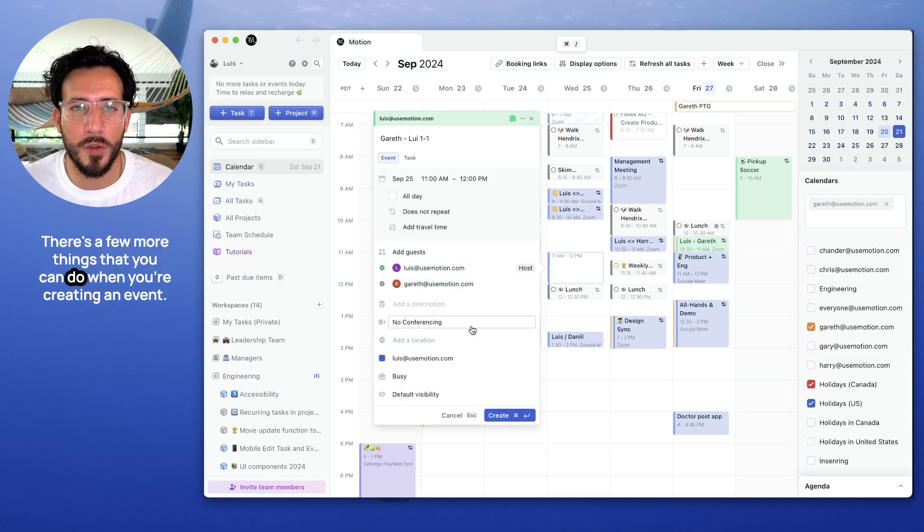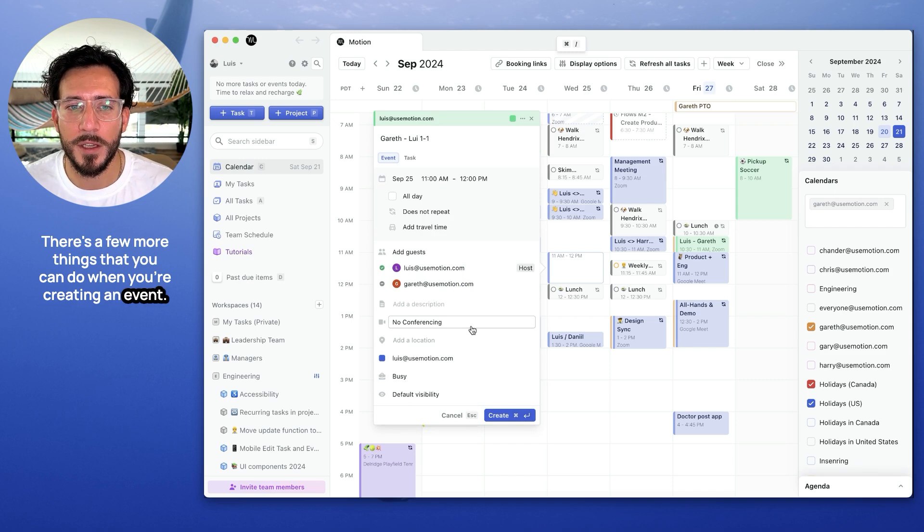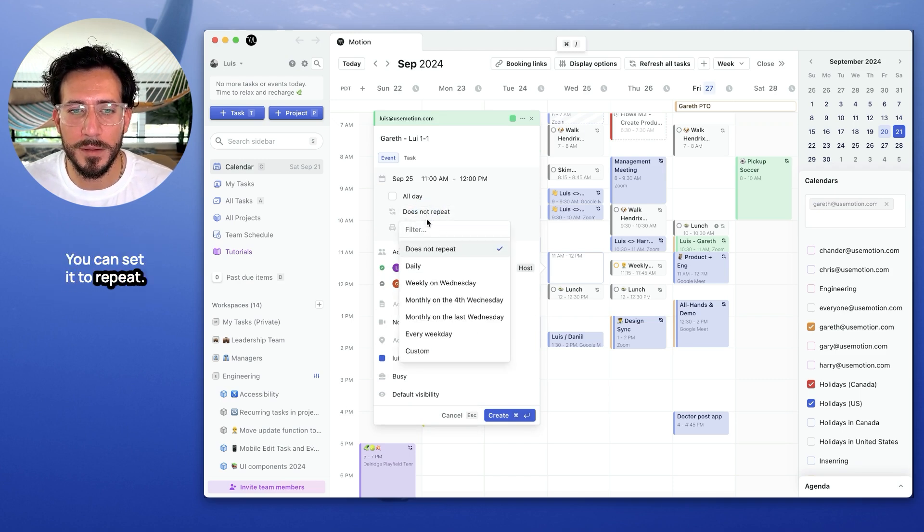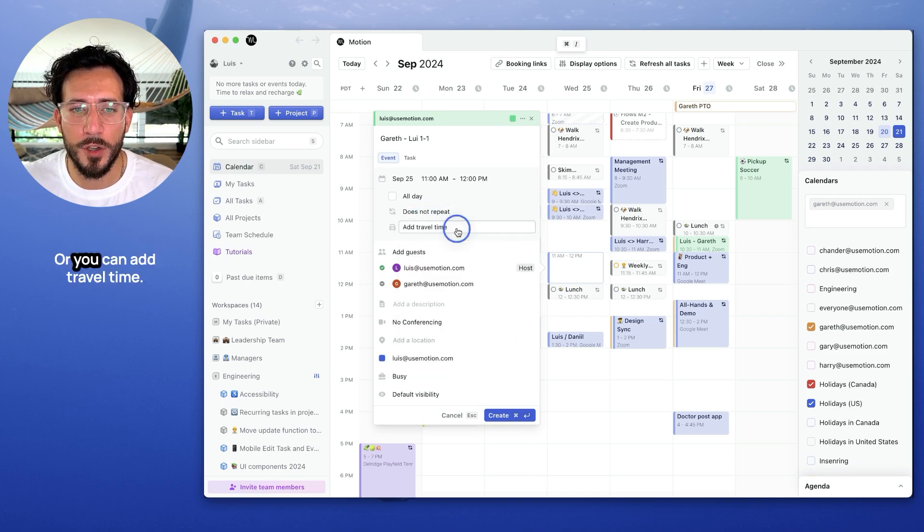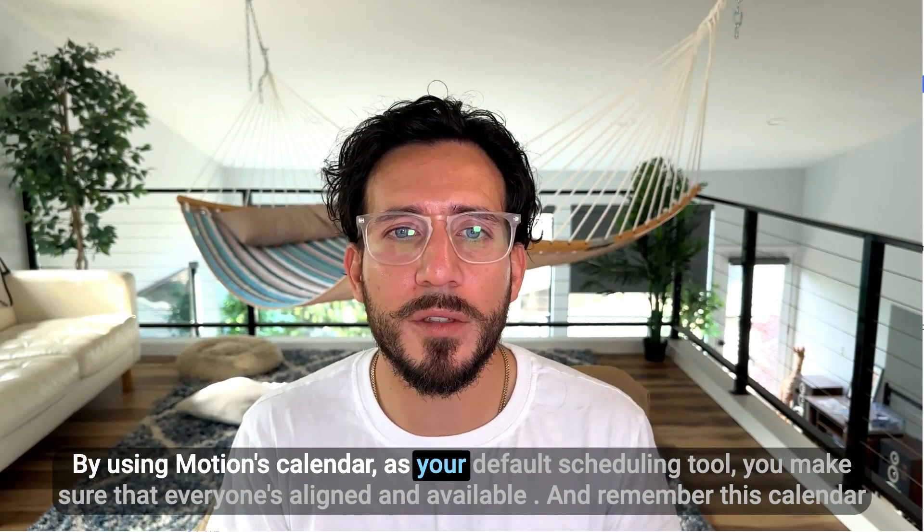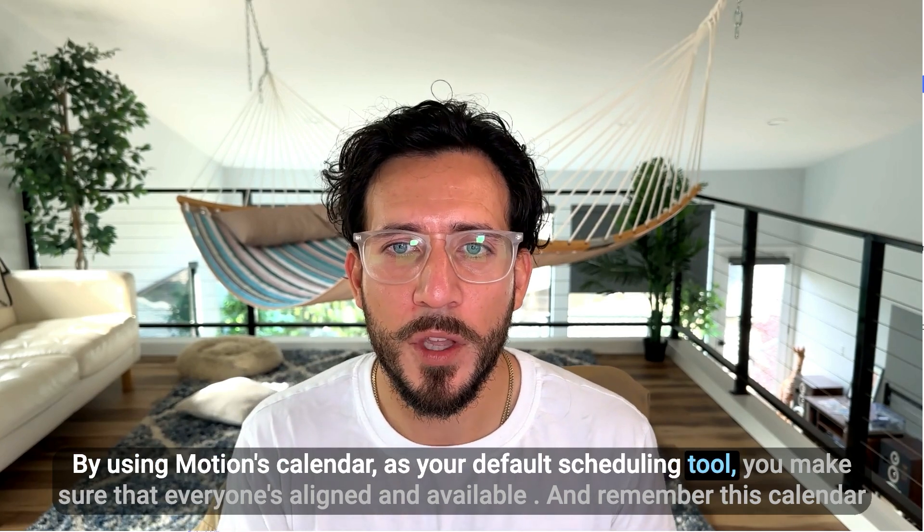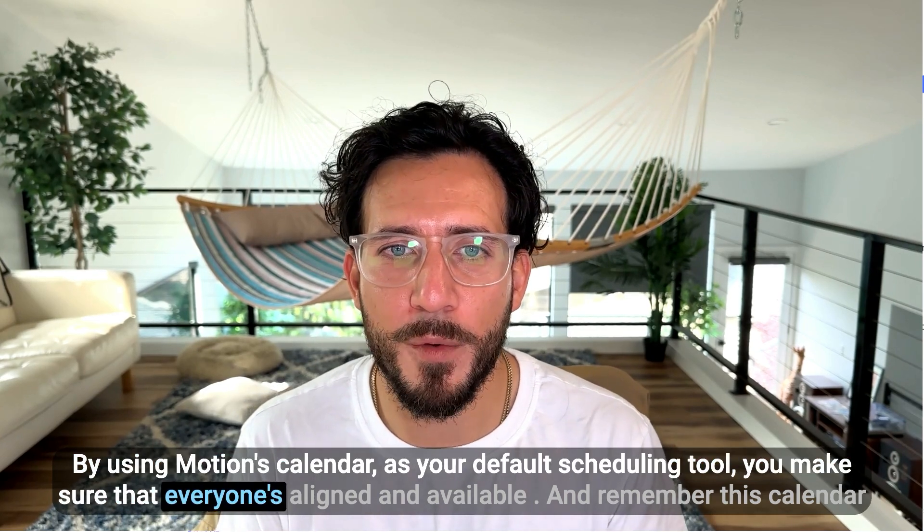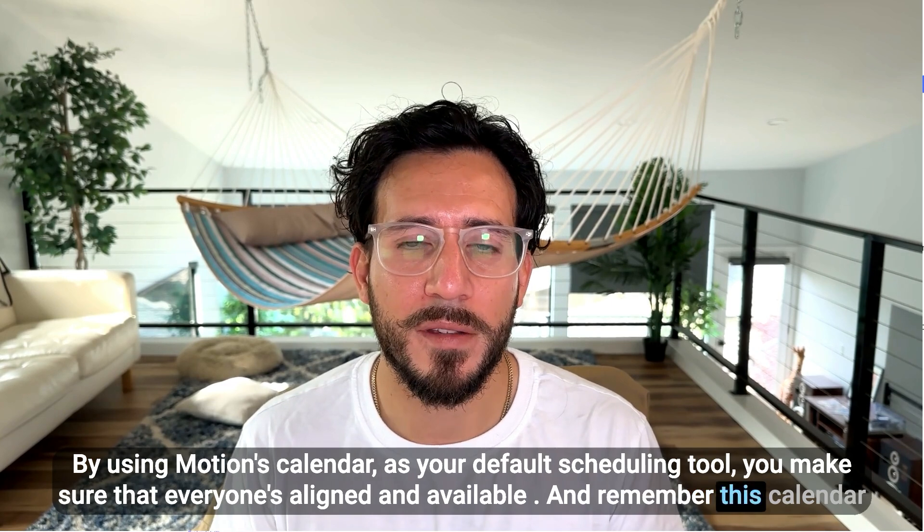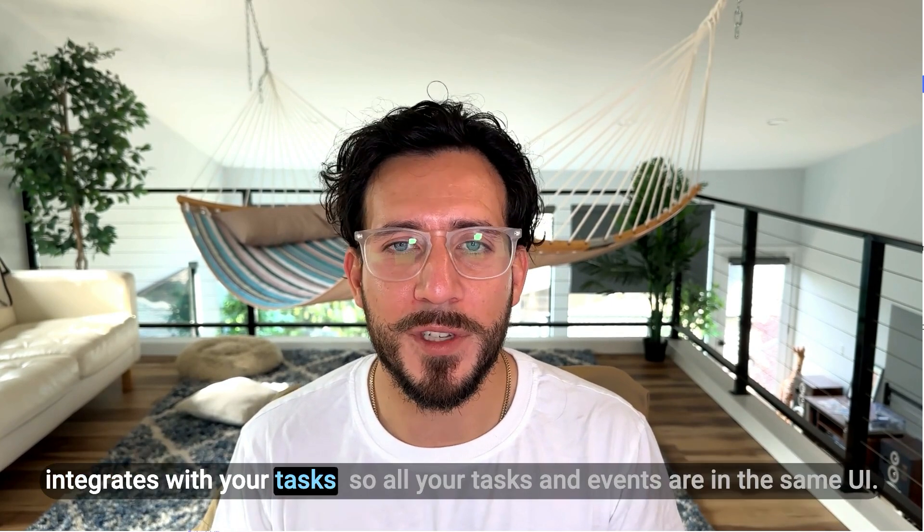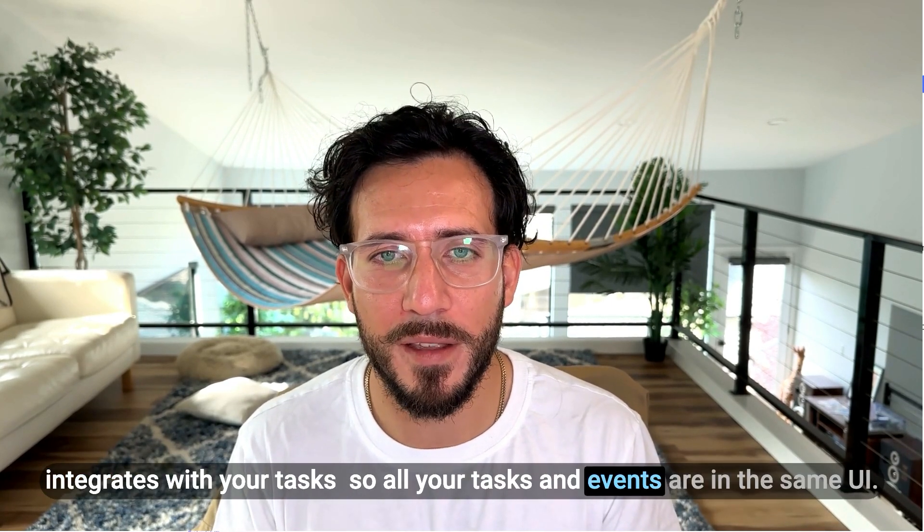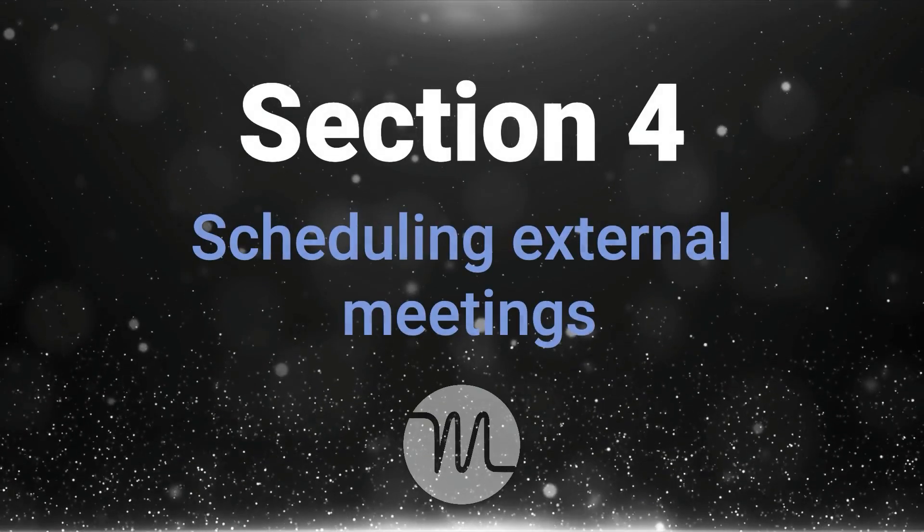There's a few more things that you can do when you're creating an event. You can set it to repeat and set up the recurrence, or you can add travel time. By using Motion's calendar as your default scheduling tool, you make sure that everyone's aligned and available. And remember, this calendar integrates with your tasks, so all your tasks and events are in the same yard.